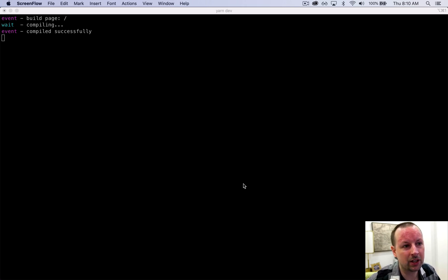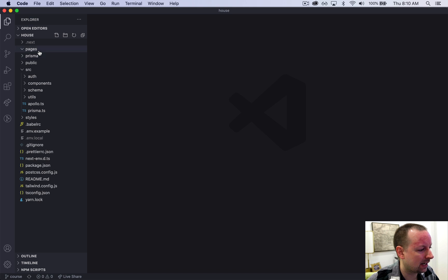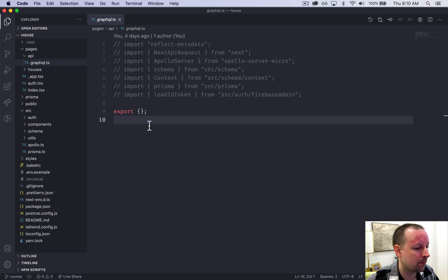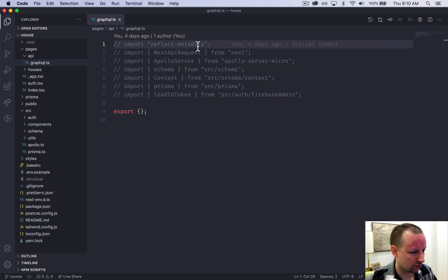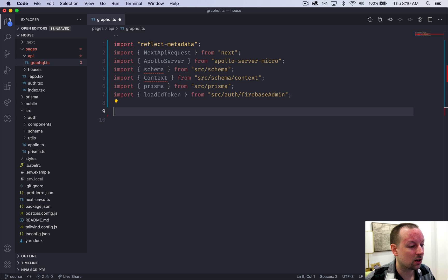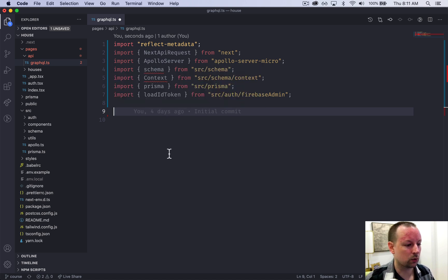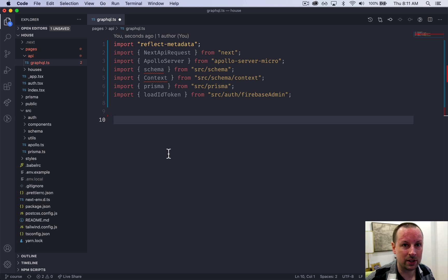We've initialized our database with Prisma and now it's time to initialize our GraphQL server. We're going to go into pages/api/graphql. Our GraphQL server is Apollo Server. This page receives every single GraphQL request — GraphQL uses a single endpoint, and Apollo Server receives that request and passes the work off to resolvers.